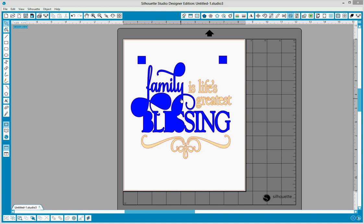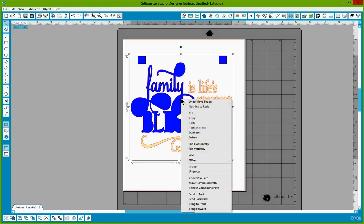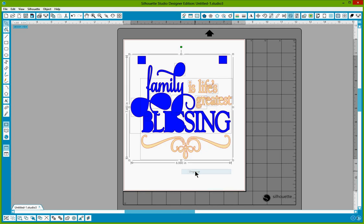The first thing we're going to do is select on the image. Immediately by selecting on it, I can tell that it has been grouped. So I'm going to right click and select ungroup and that's going to release all of the groupings.